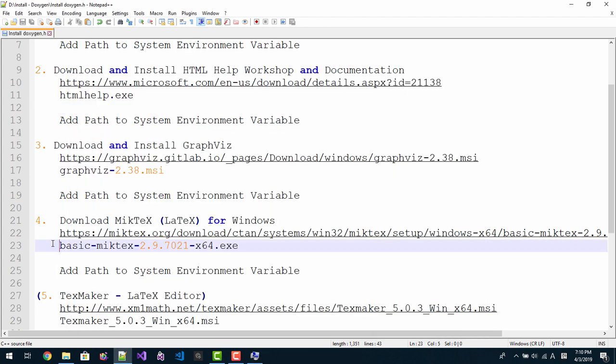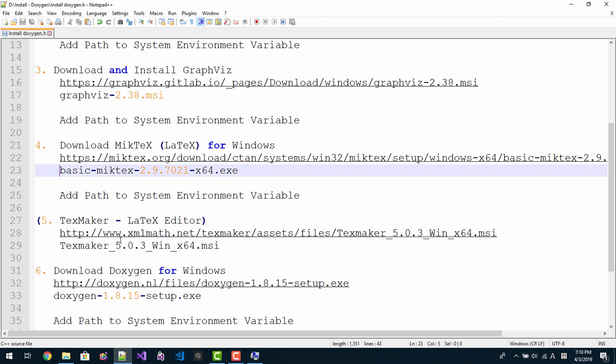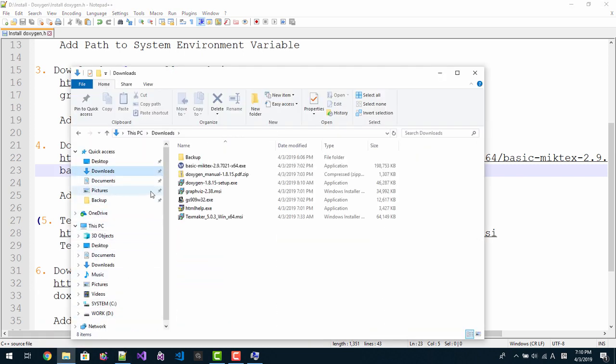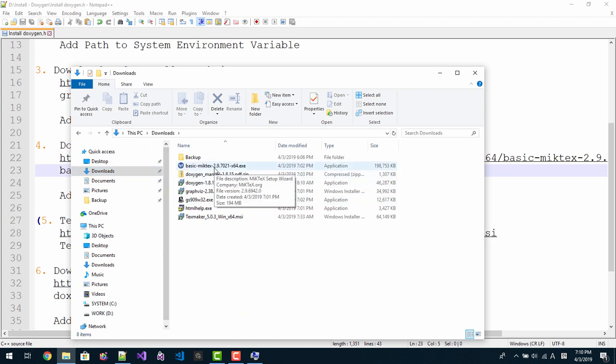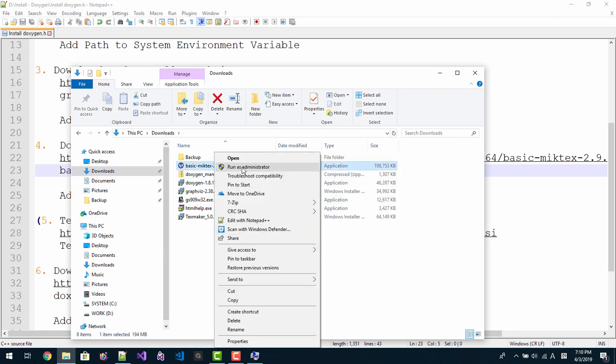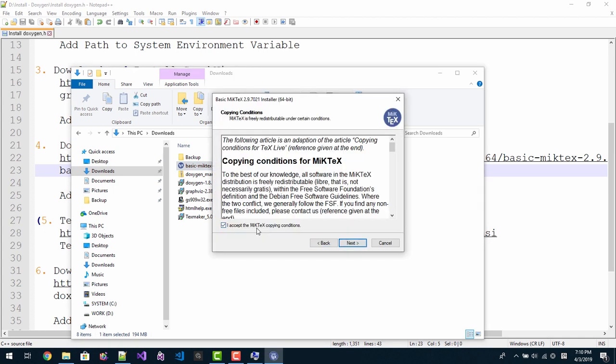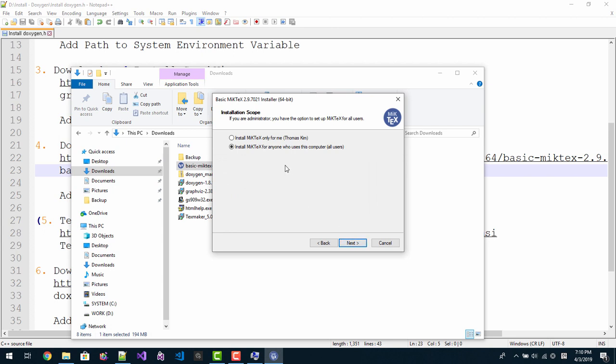Now we need to install MikTeX. It will take some time to install this MikTeX. Download again, this is MikTeX. Please make sure right click, run as administrator. Please run it as administrator. Click yes, click yes. I accept MikTeX, I accept MikTeX copy condition. Click next. Install MikTeX for anyone who uses this computer or user. Click next.